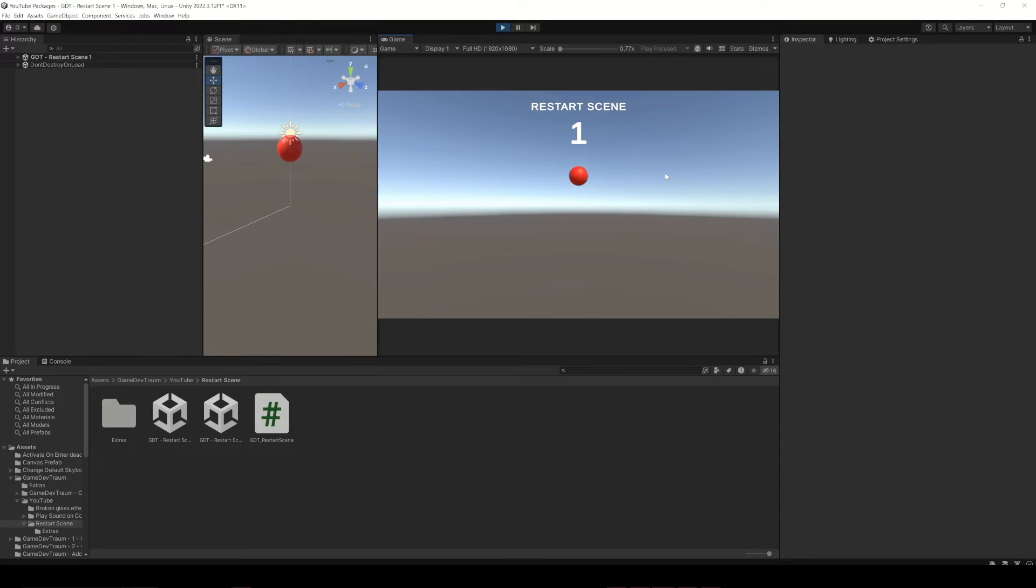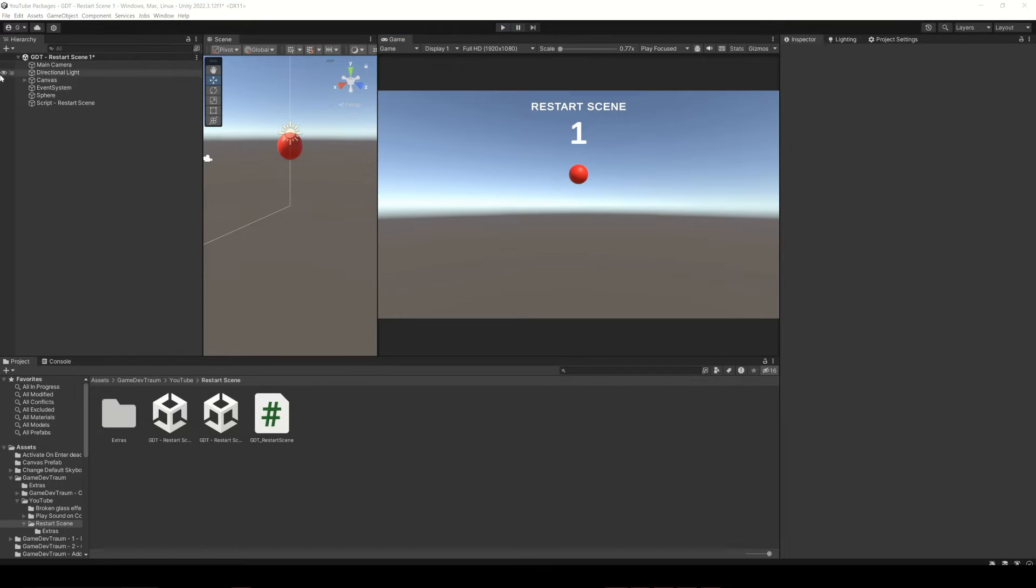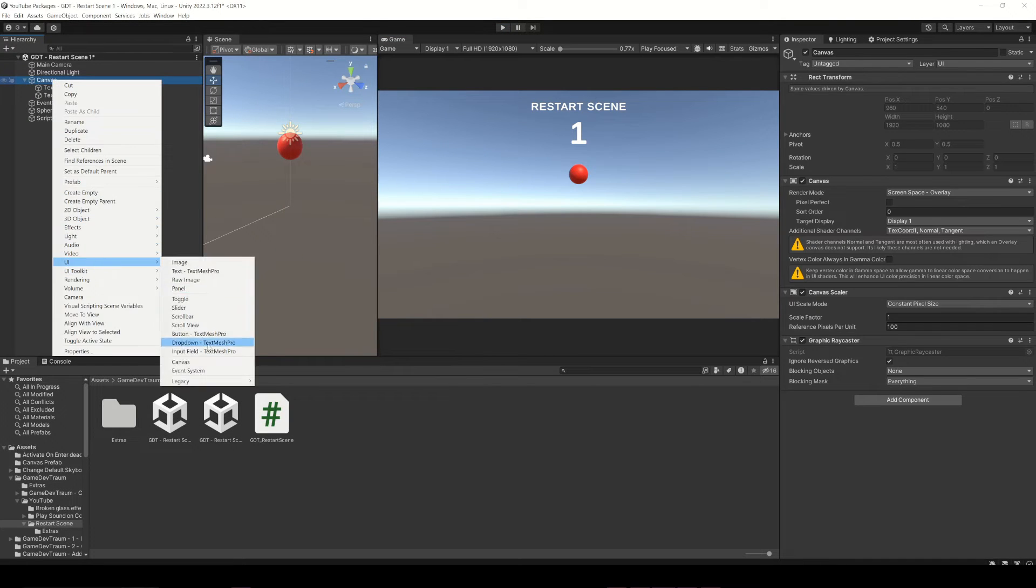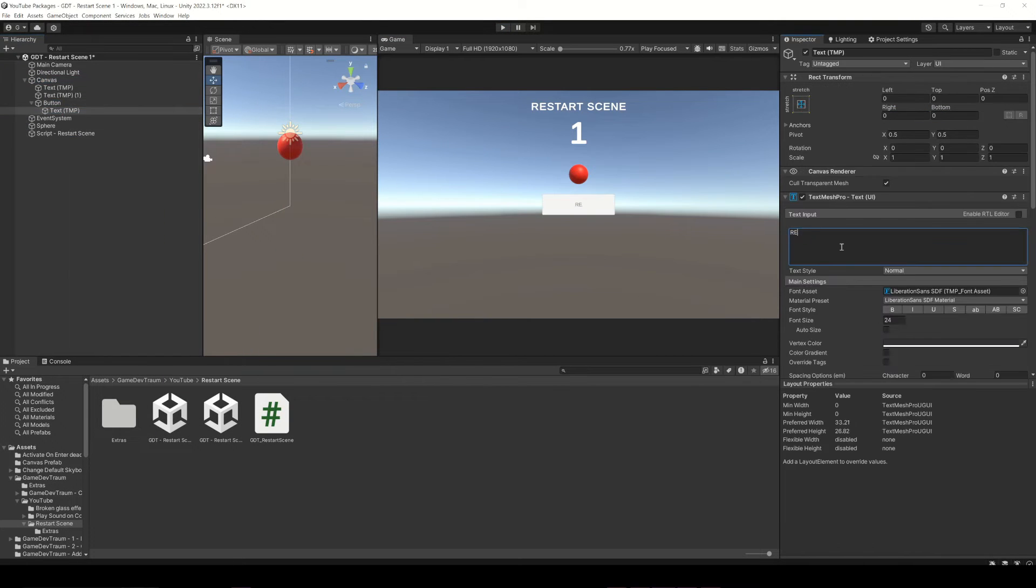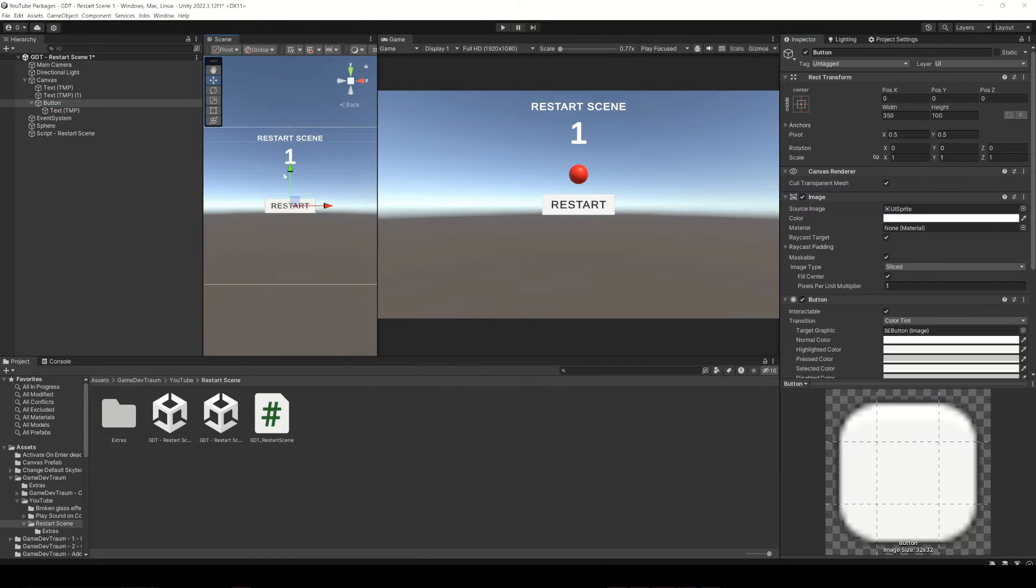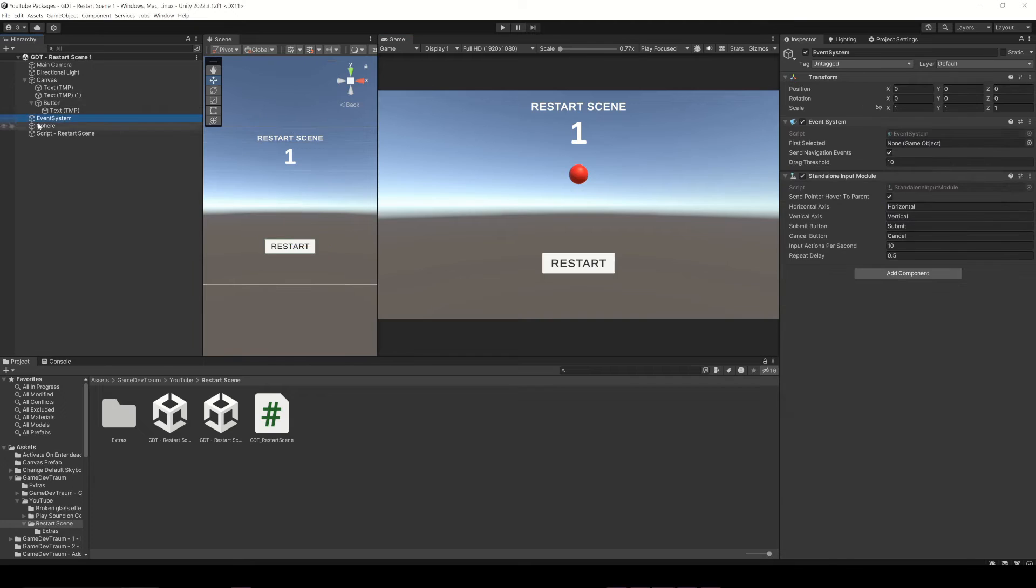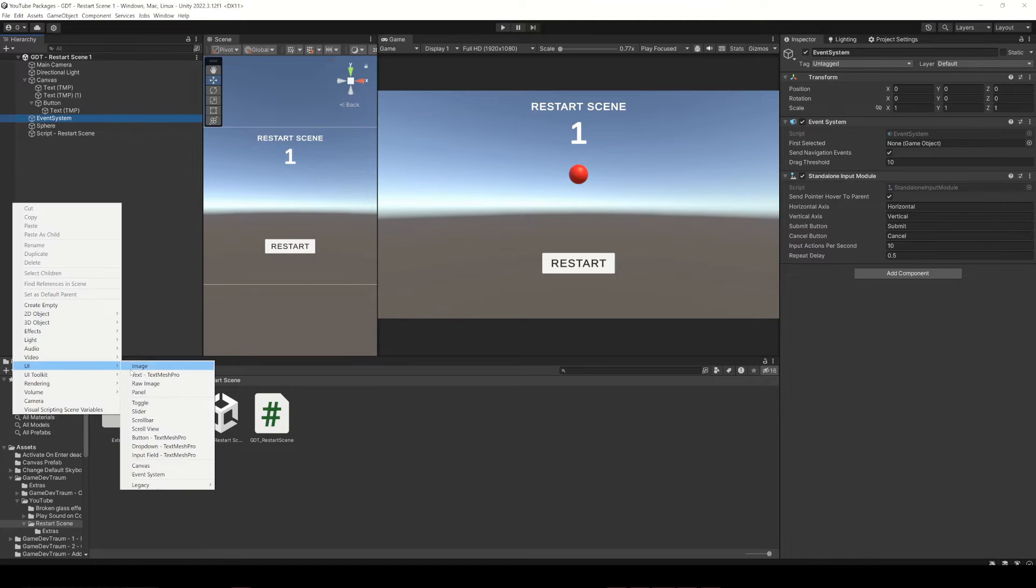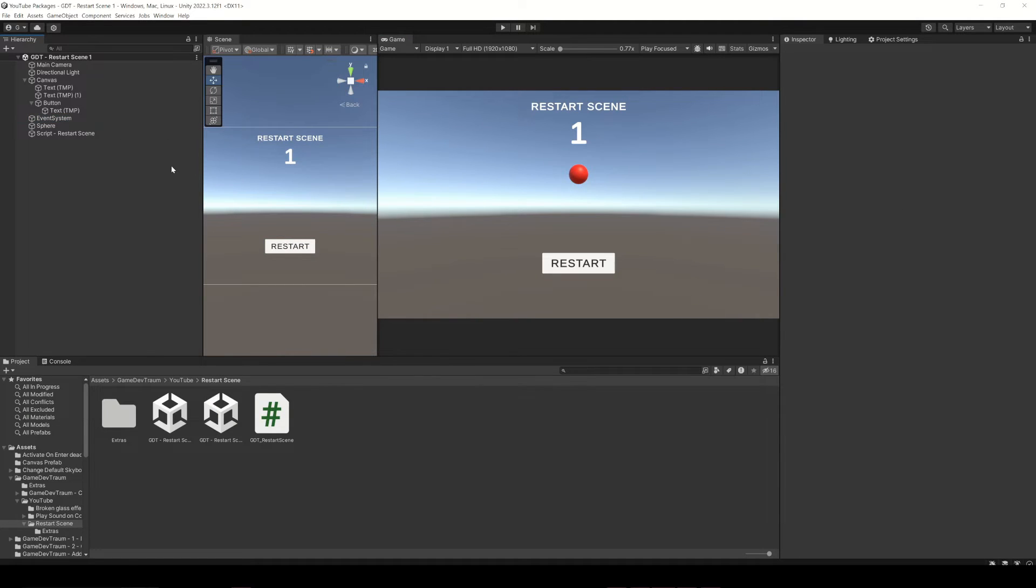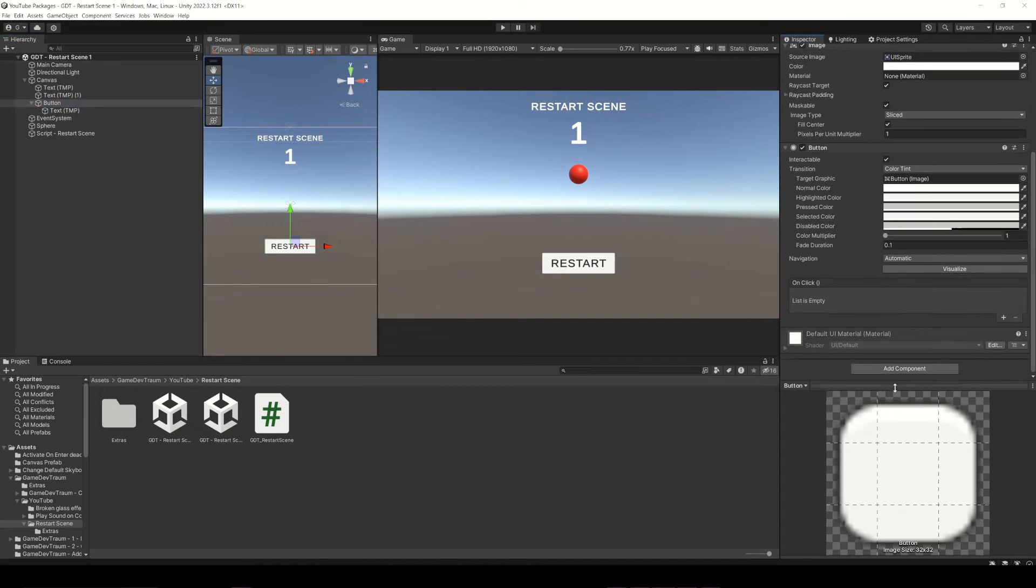Now let's implement the second method, restart the scene when pressing the canvas button. Let's create a new canvas and inside a new button. Make sure that the event system object is there.